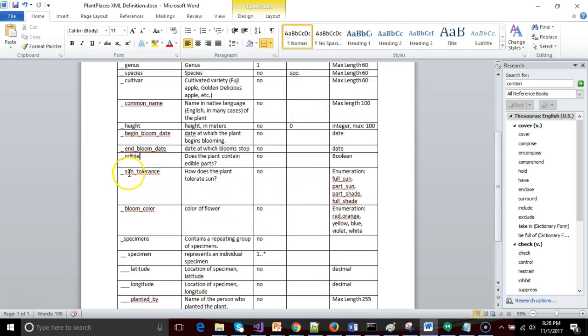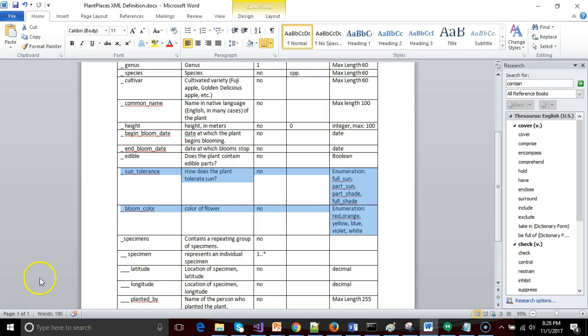In the next video, we're going to take a look at how to do an enumeration. An enumeration is interesting because in an enumeration, what we can do is we can give a predefined list of acceptable values. Definitely a very customizable type. I look forward to seeing you then. Thank you.